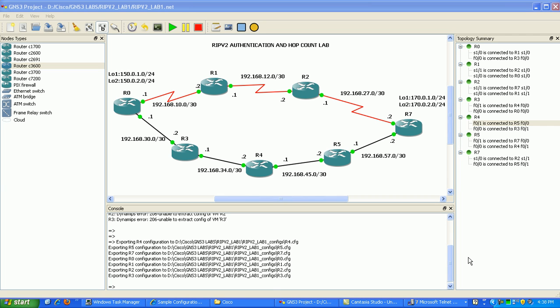Hi, my name is Steve Bowler and in this video I'm going to be configuring RIP version 2 authentication. I'm going to configure RIP version 2 to show you how it uses its metric of hop count to find its best path through the network.